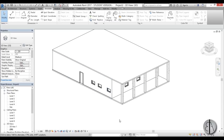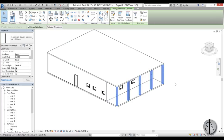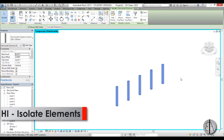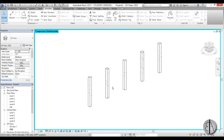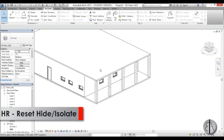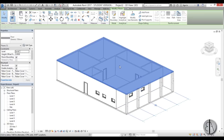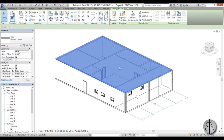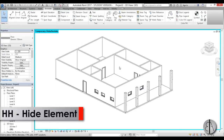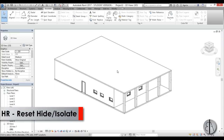To isolate specific elements, select them and type HI — this isolates the elements so you can work only on them. To go back to the full drawing, type HR to reset the temporary hide/isolate. If you want to temporarily hide a single element, select it and type HH, then type HR to bring it back.